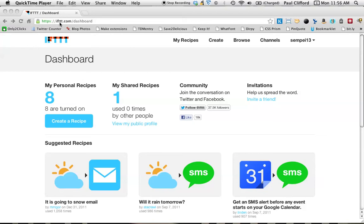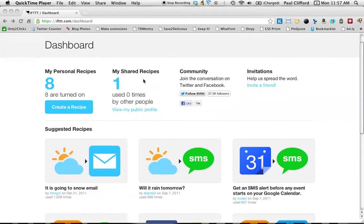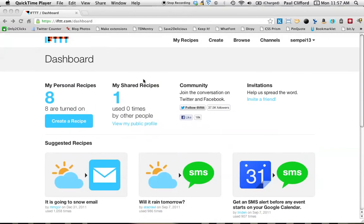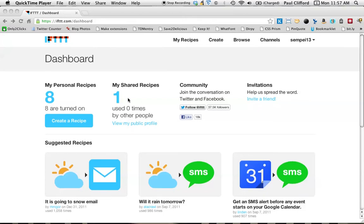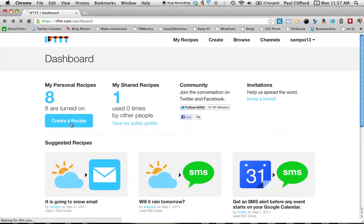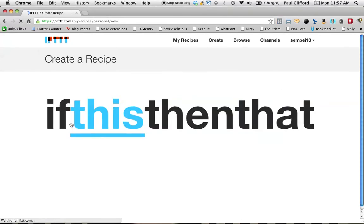So I am at ifttt.com, if this then that dot com. And what I'm going to do is I'm going to show you how I solved this problem. It's not hard, it's just a little convoluted. So let's create a recipe here, shall we?